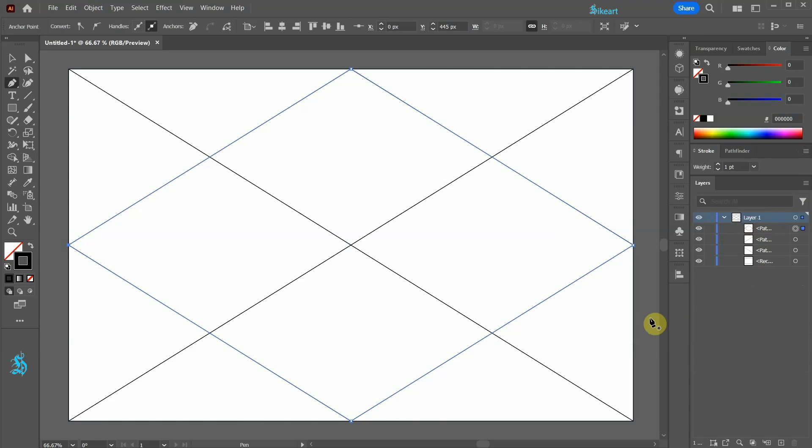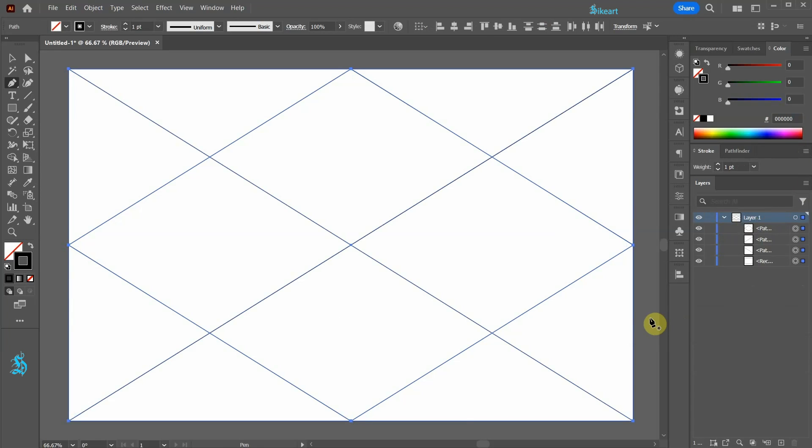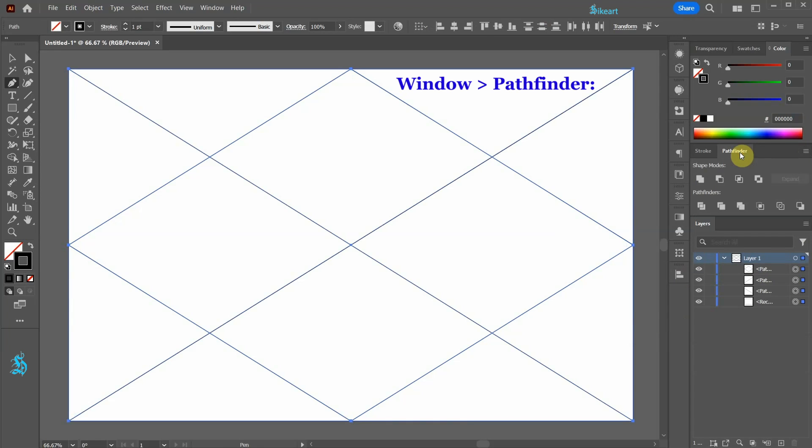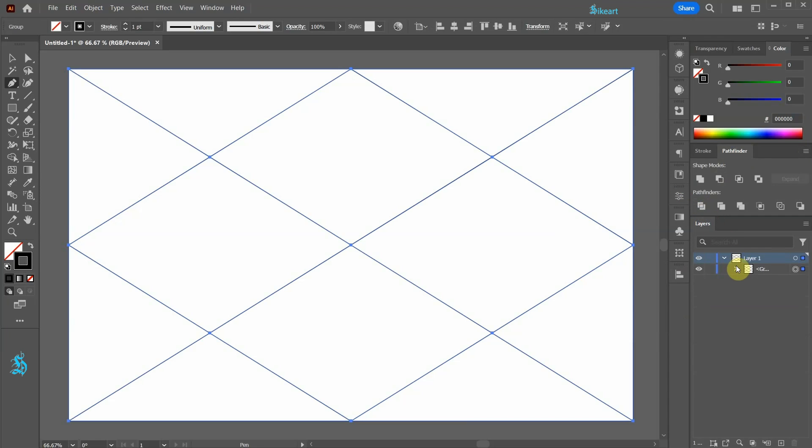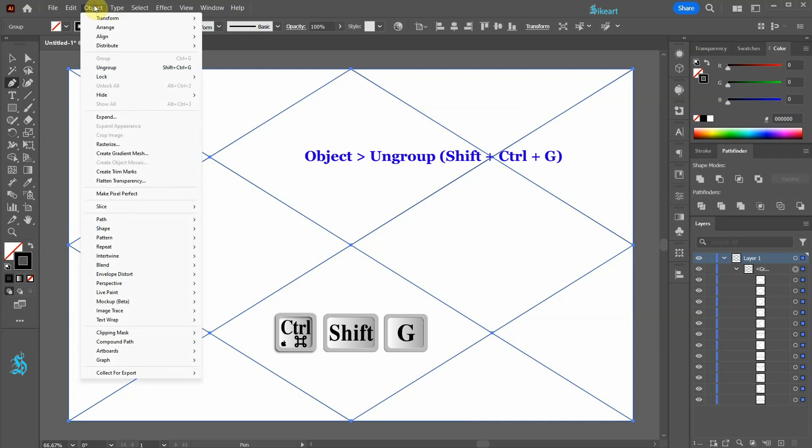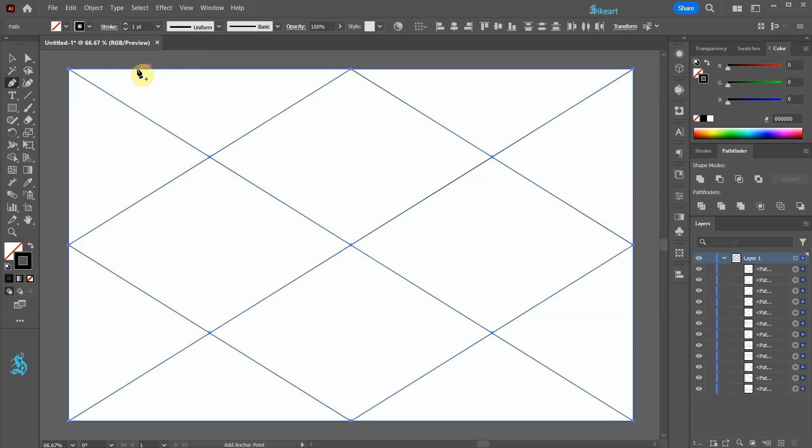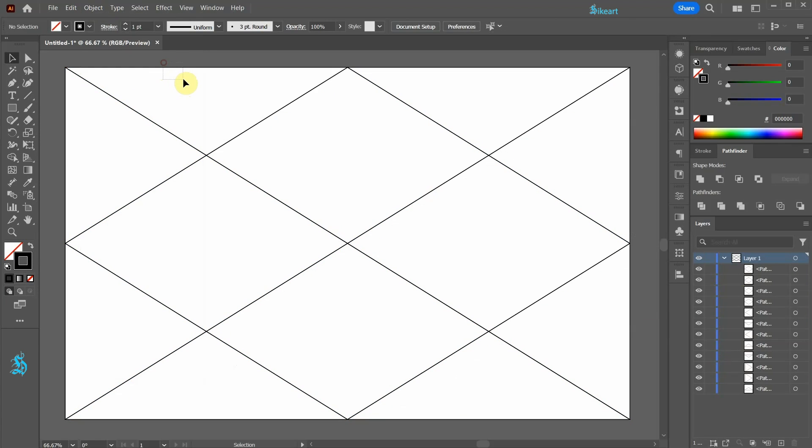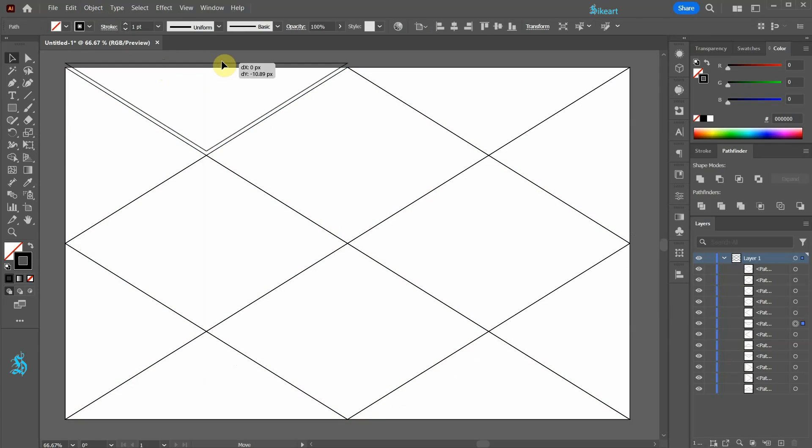To do this, select everything and then go to Pathfinder and choose Divide. Notice that all the shapes are grouped together. To ungroup them, go to Object and select Ungroup. At this point we have the option to select each shape individually.